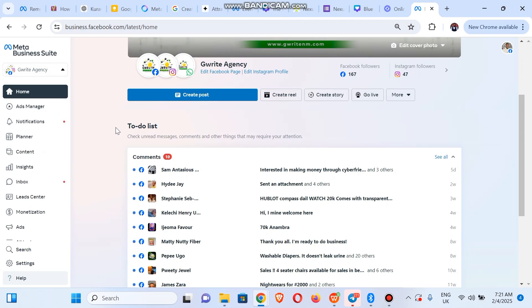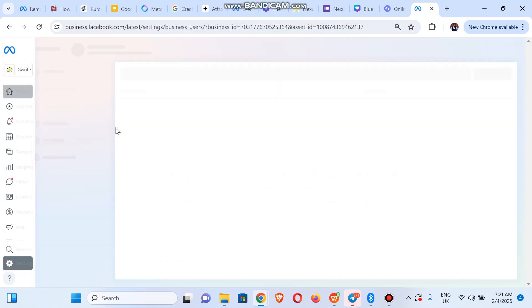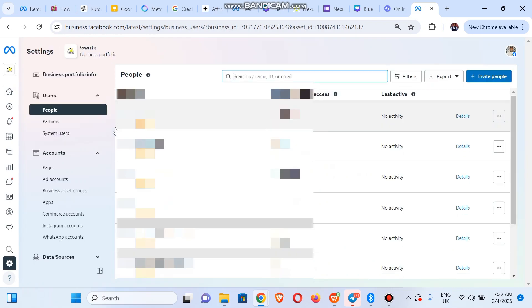I'm going to click on this settings icon. We created a new Facebook page called Great Media. So I want to add it here. We created it from the Facebook mobile app, so I'm going to click on Pages.